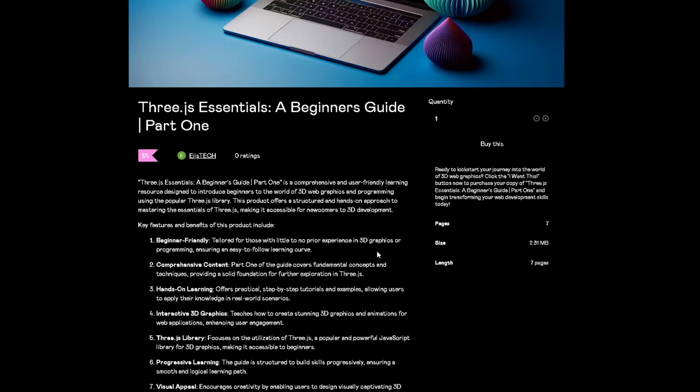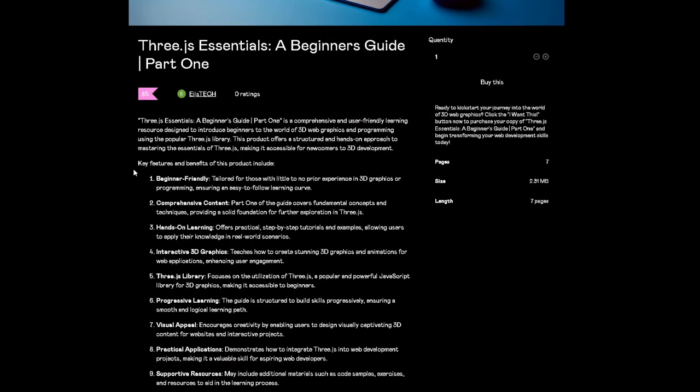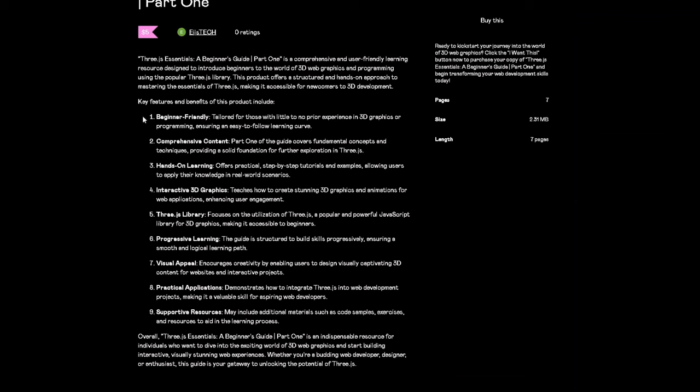Three.js Essentials: A Beginner's Guide Part One is a comprehensive and user-friendly learning resource designed to introduce beginners to the world of 3D web graphics and programming using the popular Three.js library. This product offers a structured and hands-on approach to mastering the essentials of Three.js, making it accessible for newcomers to 3D development. Some of the key features and benefits of this product include all of these stages.